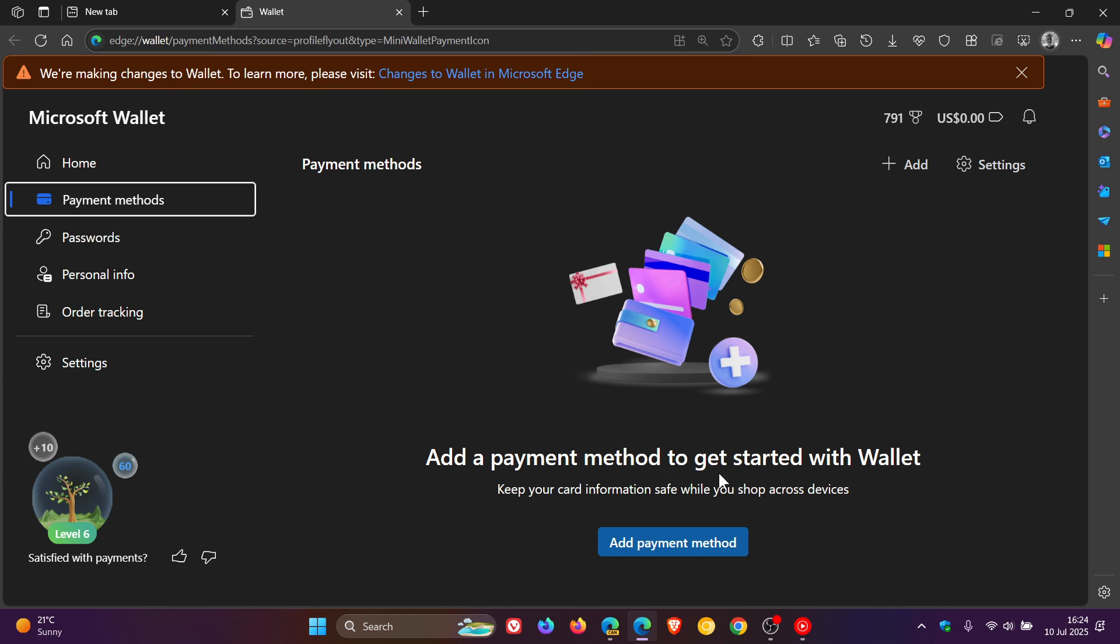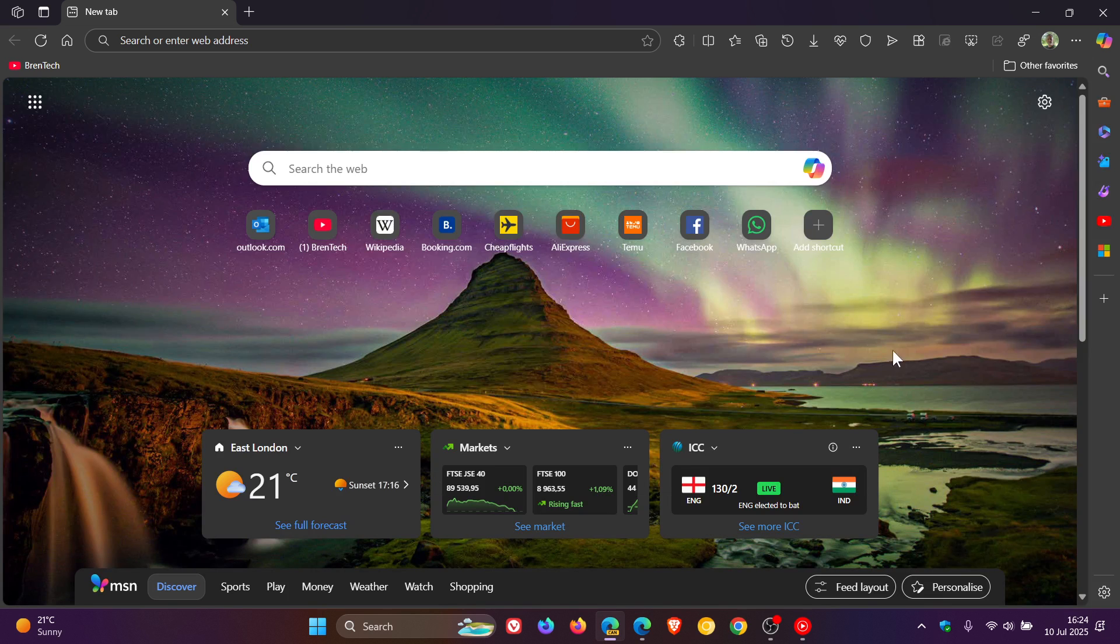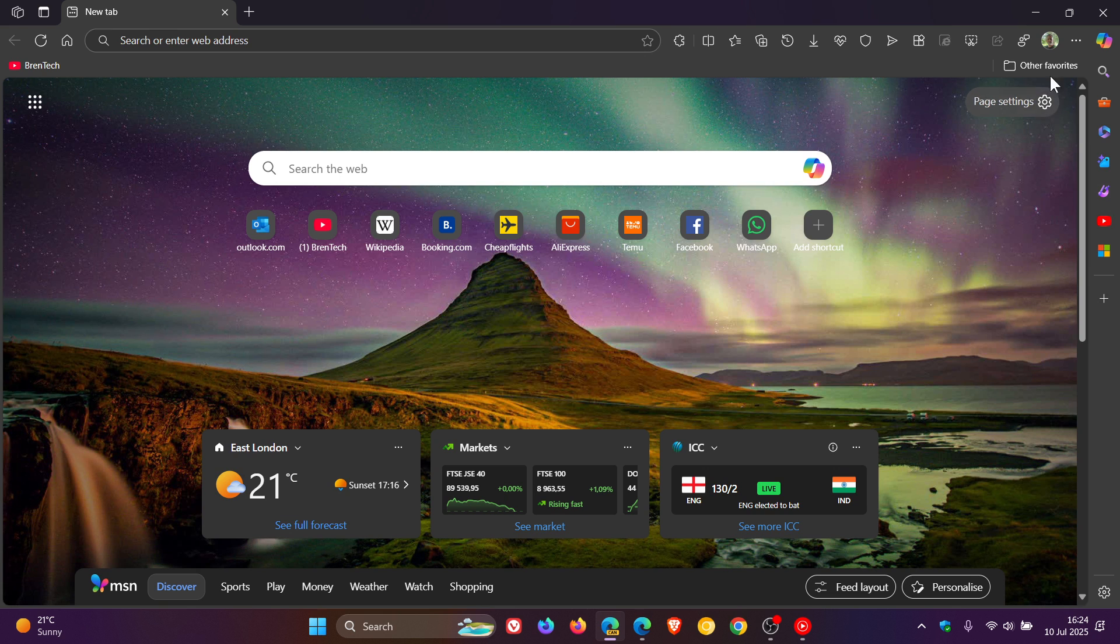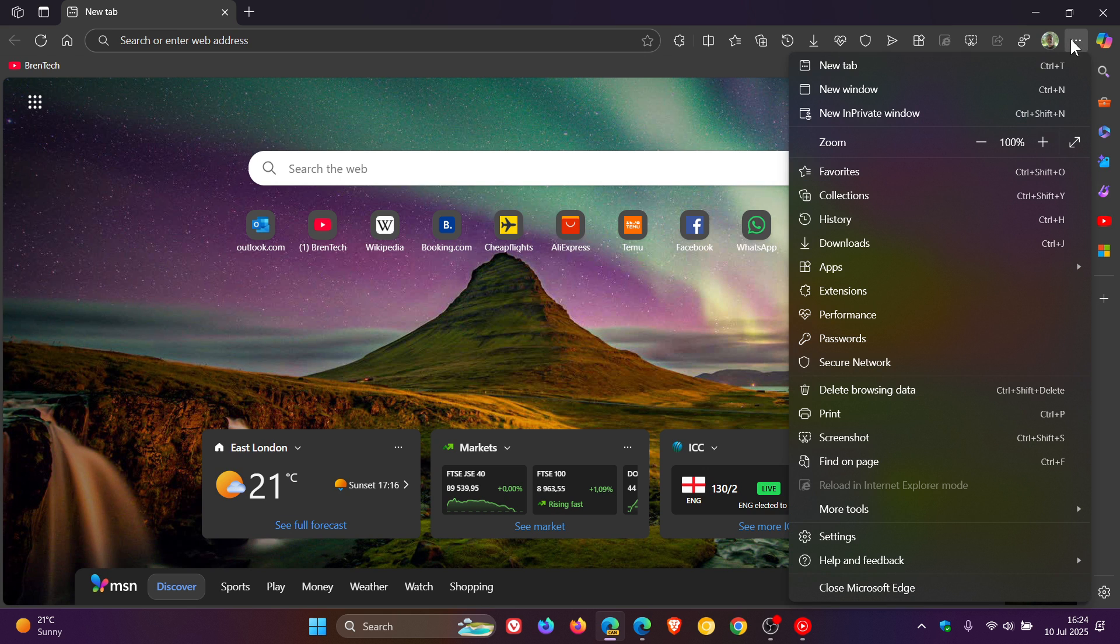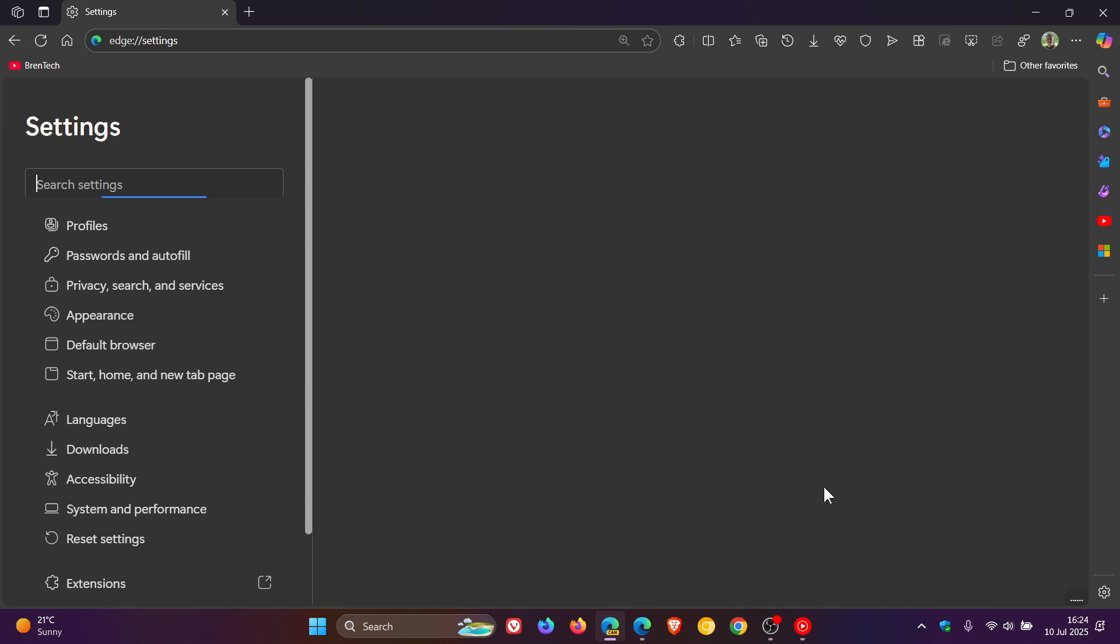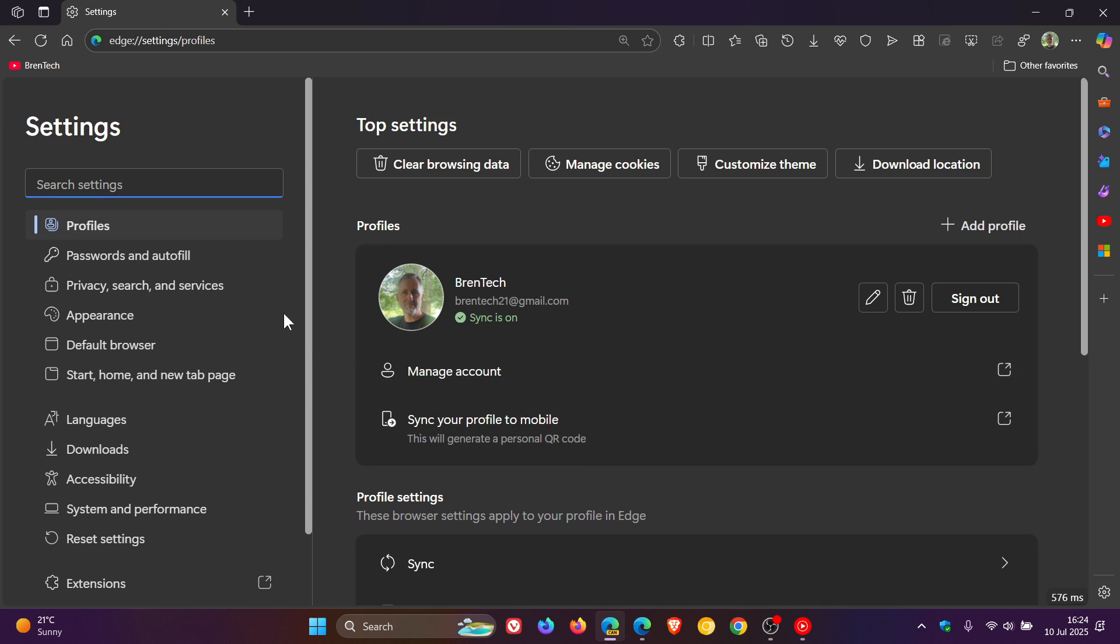This is currently the Wallet Hub in the stable version. If we head over to Edge Canary, an early preview version, and go into our settings, you can see we've got passwords and autofill, very similar to Google Chrome.